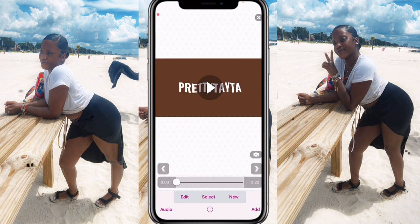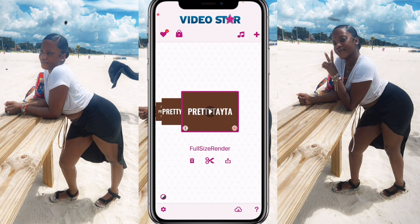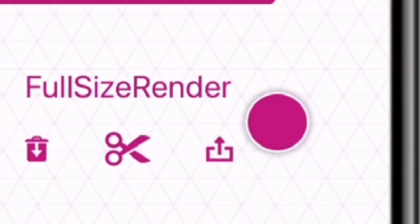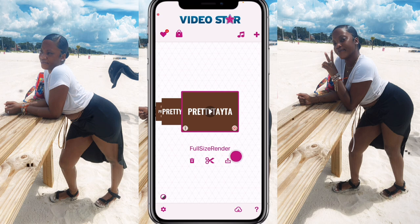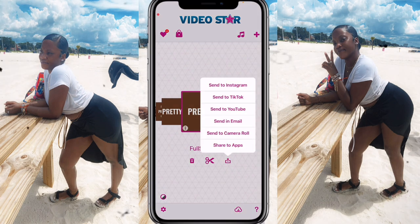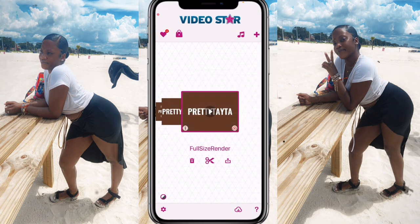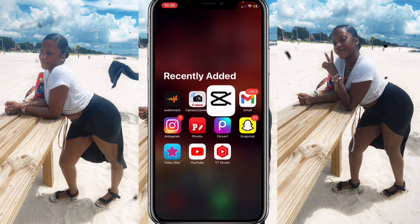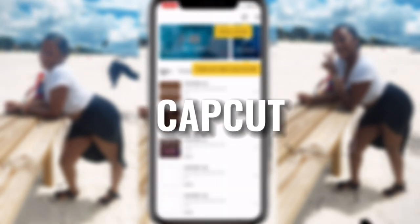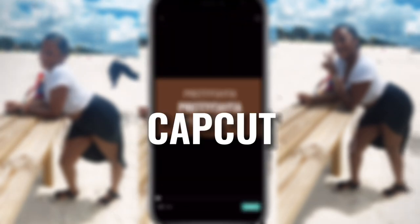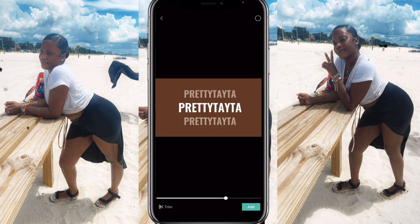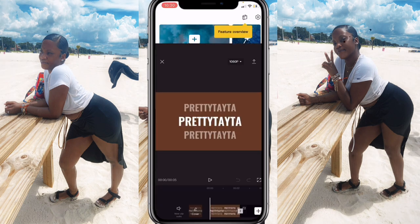Click 'Done,' then click the X at the top. At the bottom you'll see a save button — click 'Send to Camera Roll.' Now go right back inside CapCut, click 'New Project,' and insert the original clip first, then insert the one we just made from Video Star.